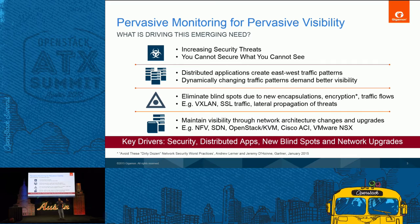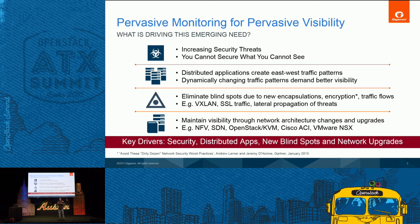The key drivers are security, application performance, and NFV monitoring for subscribers. These are the core tenants we would say need visibility into that traffic.